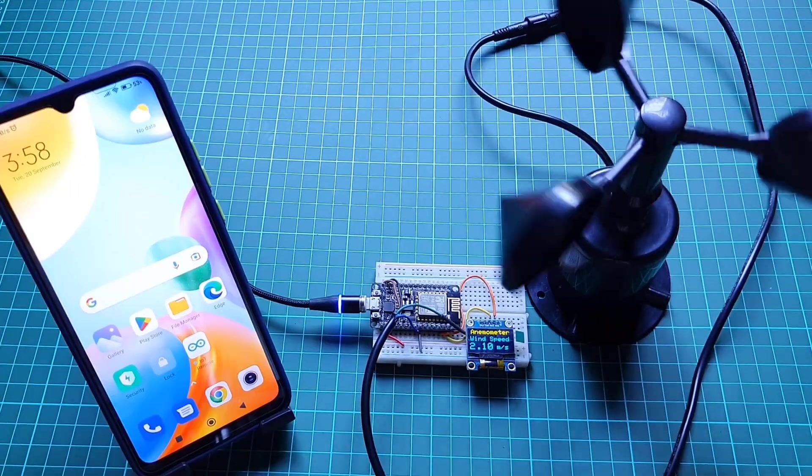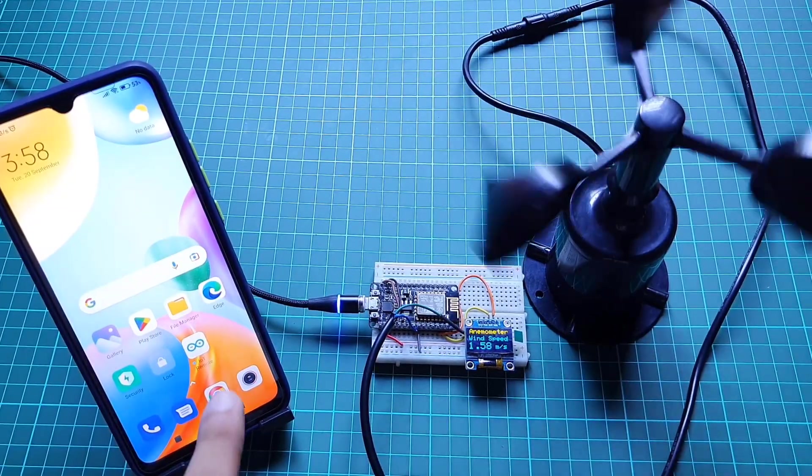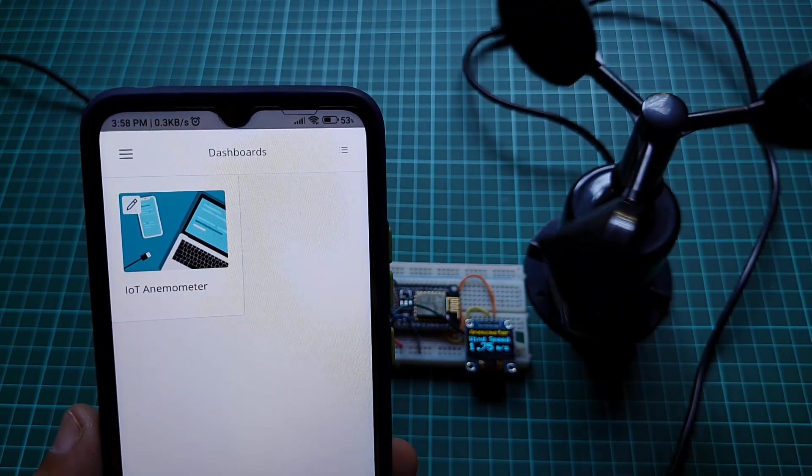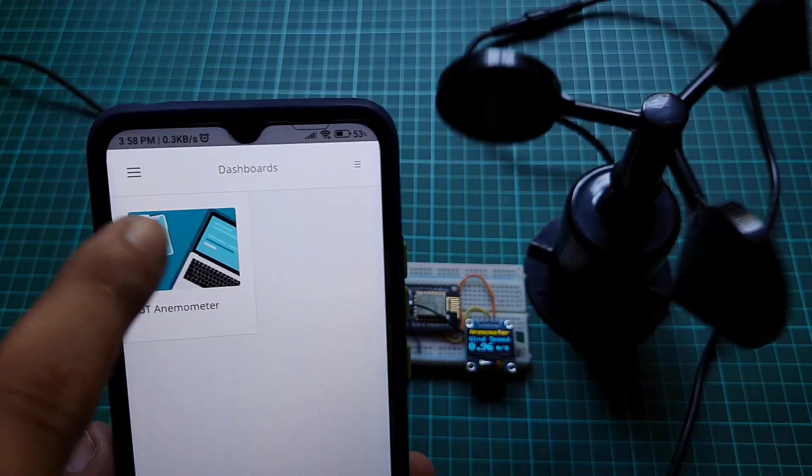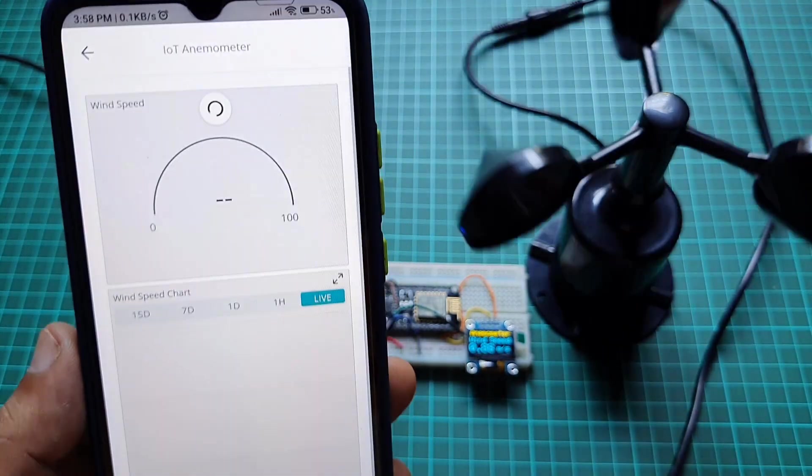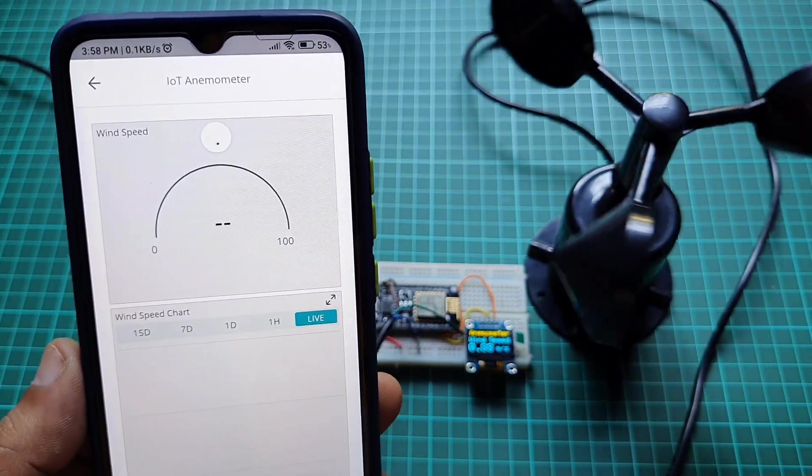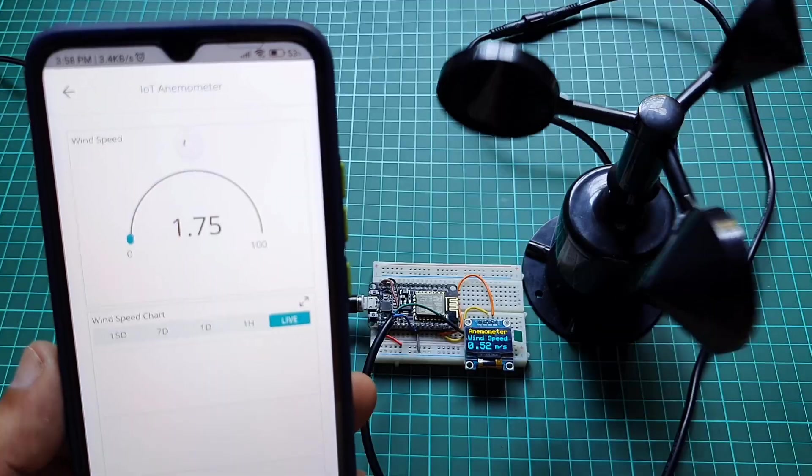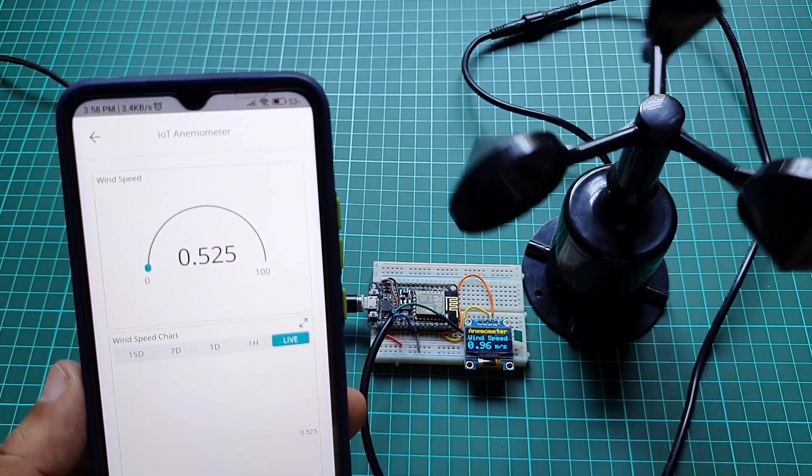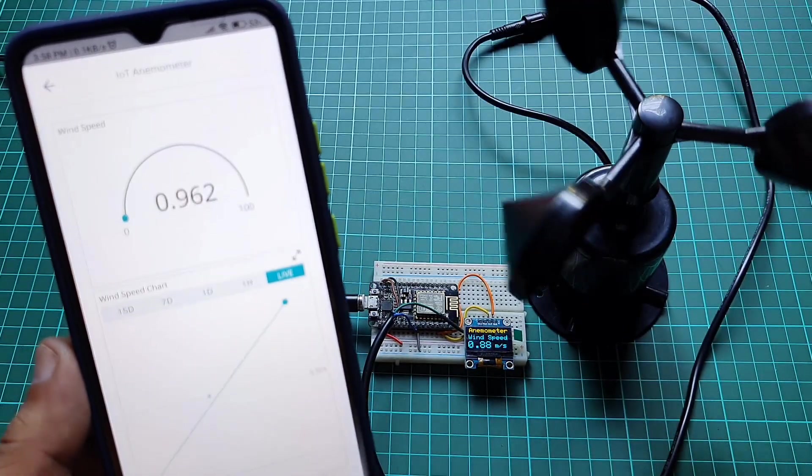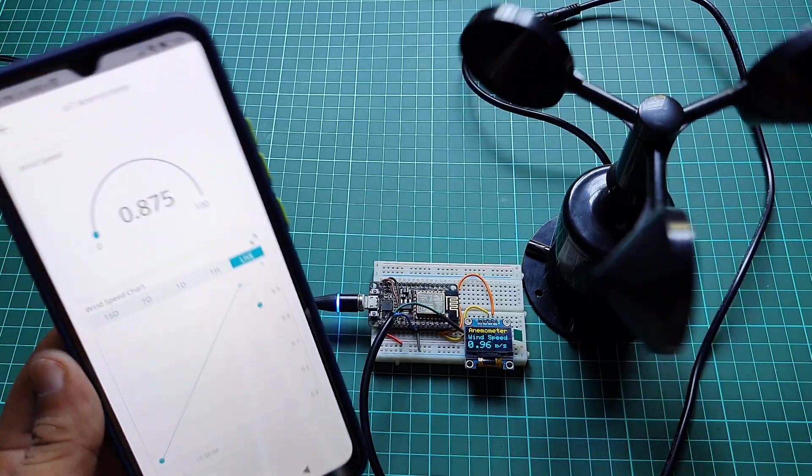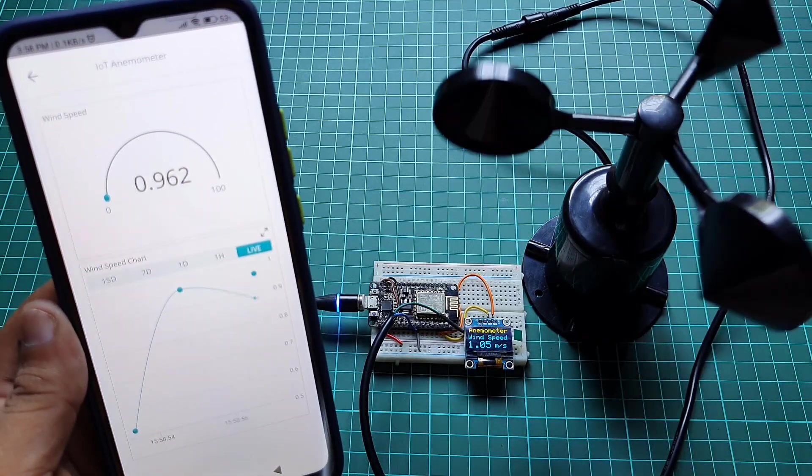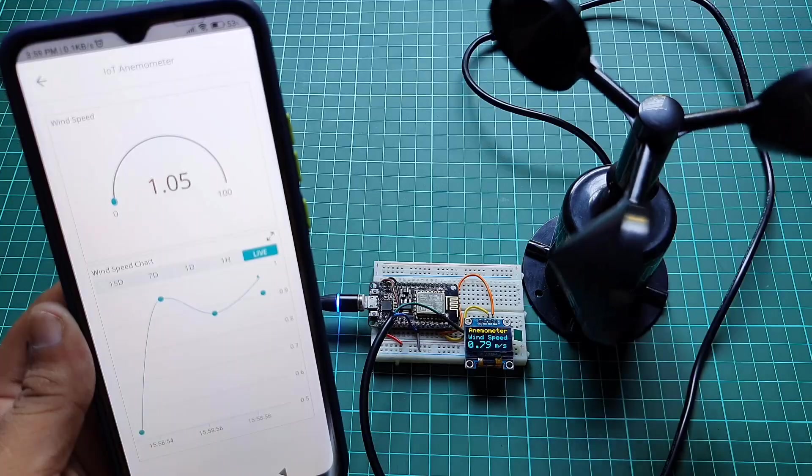You can also download the Arduino IoT remote app and sign in with the same credentials to monitor data through your smartphone. Now, I place the entire unit on the roof of my house and currently the cups are moving. The wind speed shown here is between 0 to 4 meters per second. You can test this anemometer during windy days.